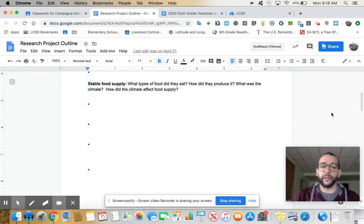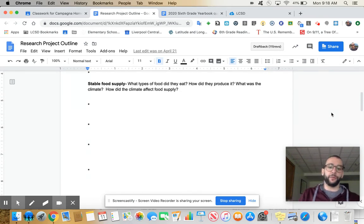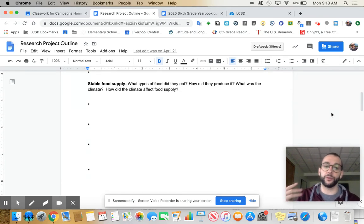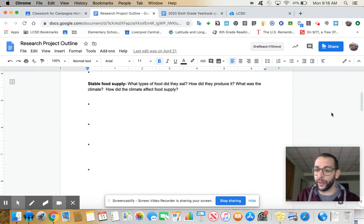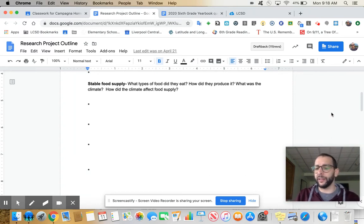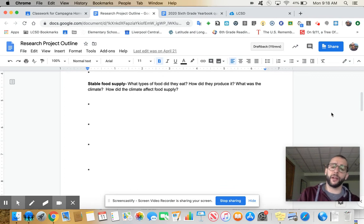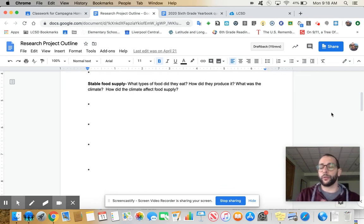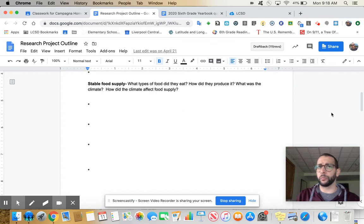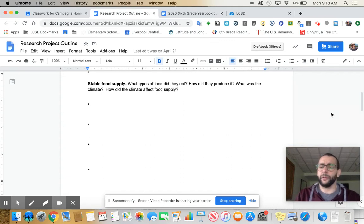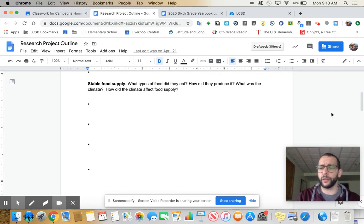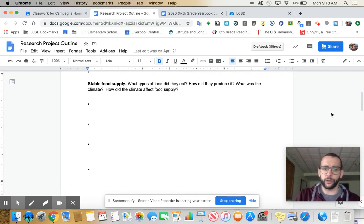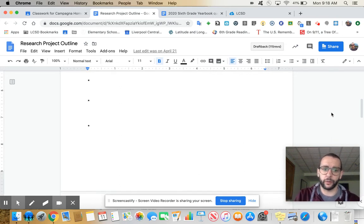Second thing, stable food supply. What kind of food did they eat? How did they produce it? What was the climate like? Climate is weather. How did the climate affect food supply? Did they have to trade for all their food? Like Greece couldn't grow anything because their landforms were rocky and they didn't have much farmland, so they had to do a lot of trading.